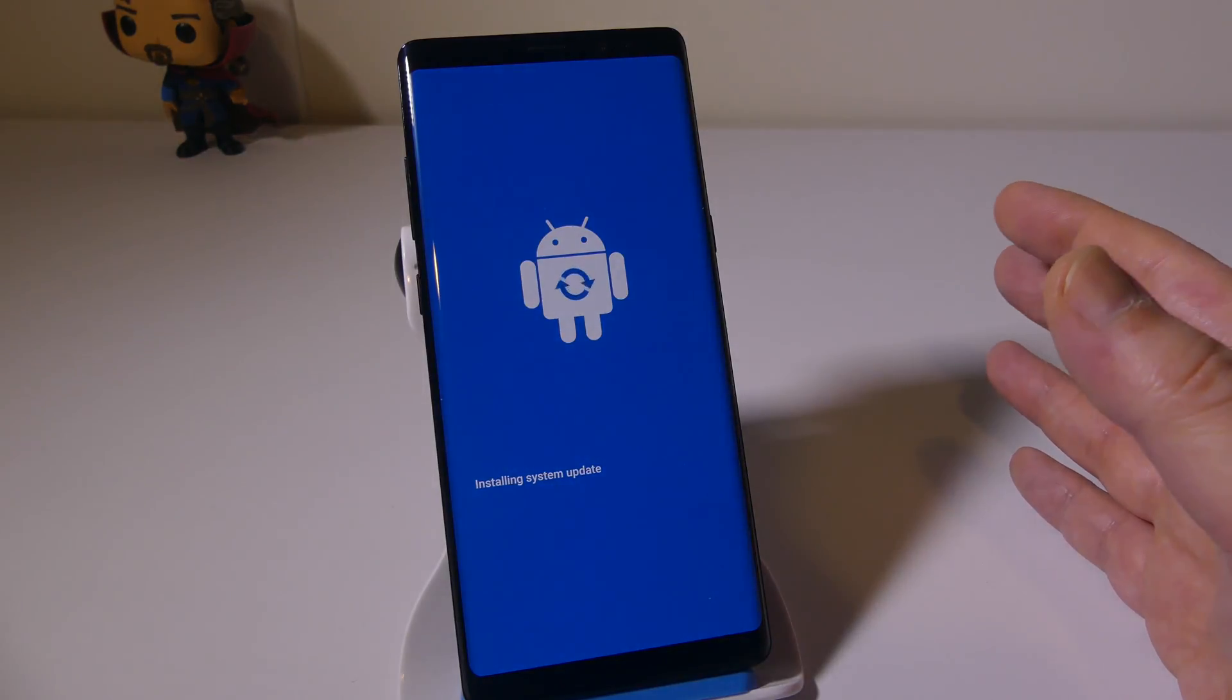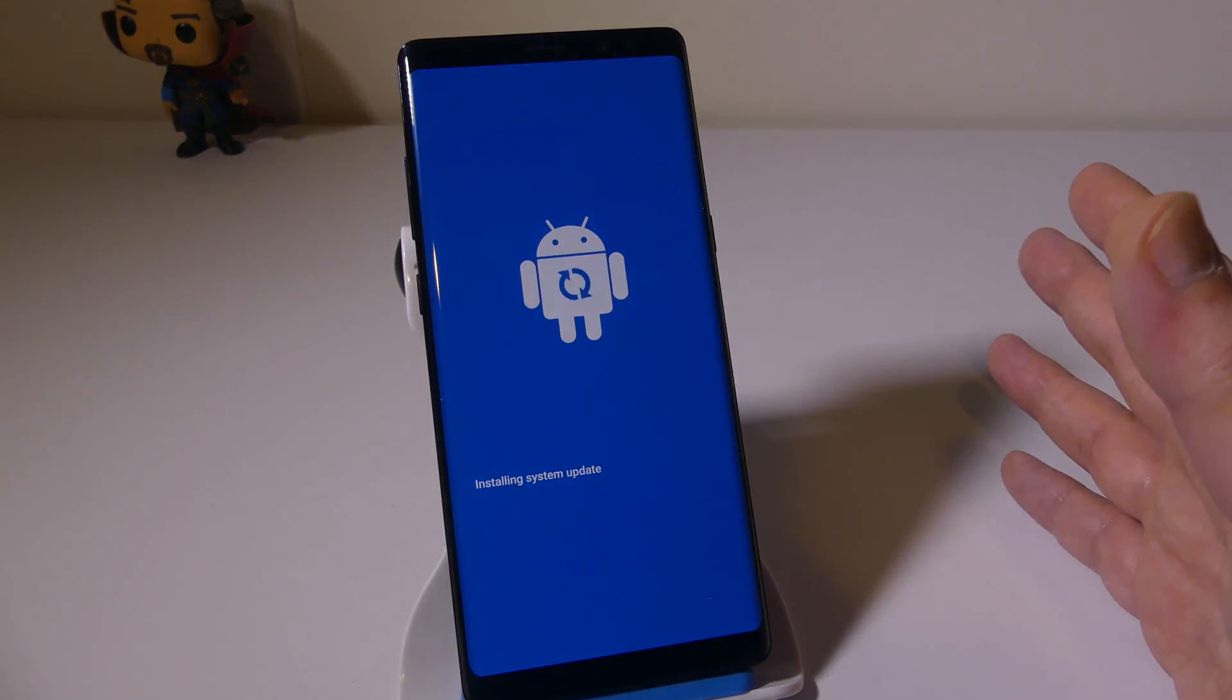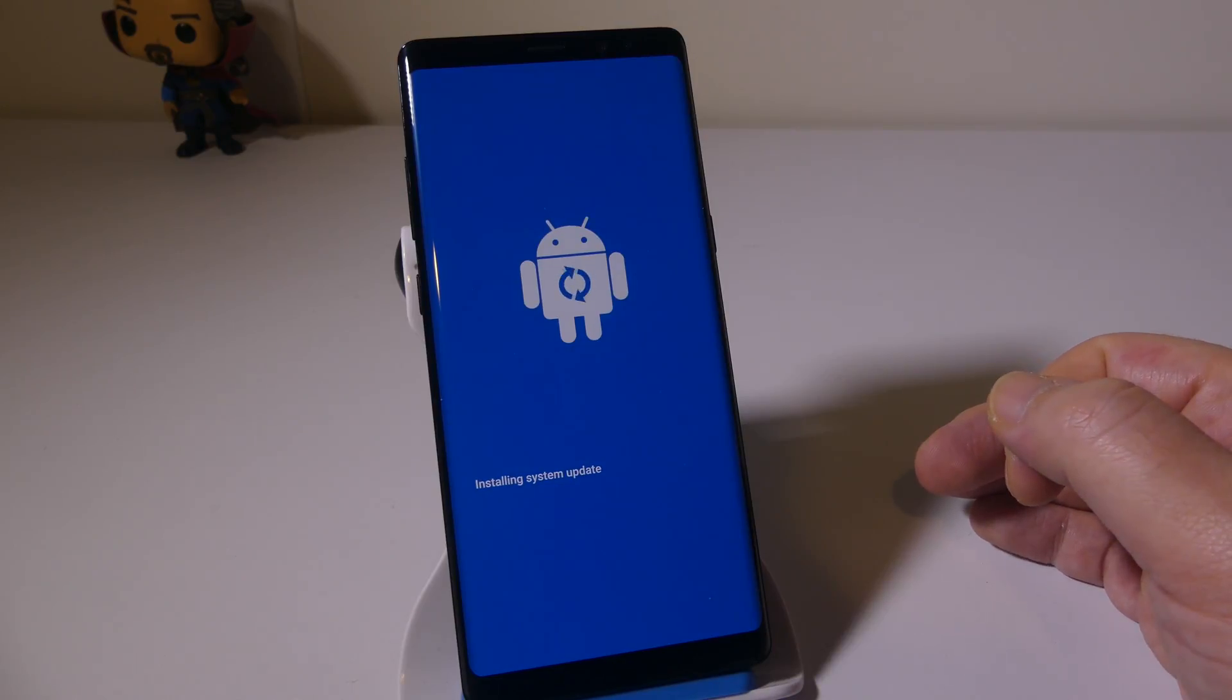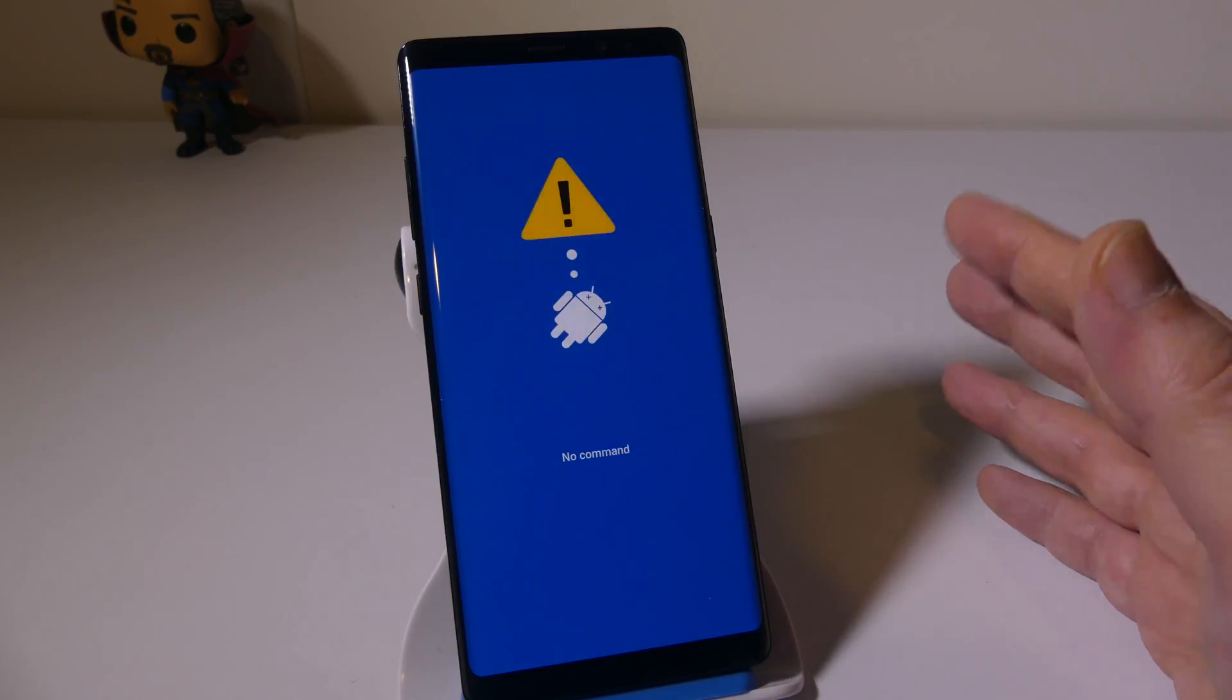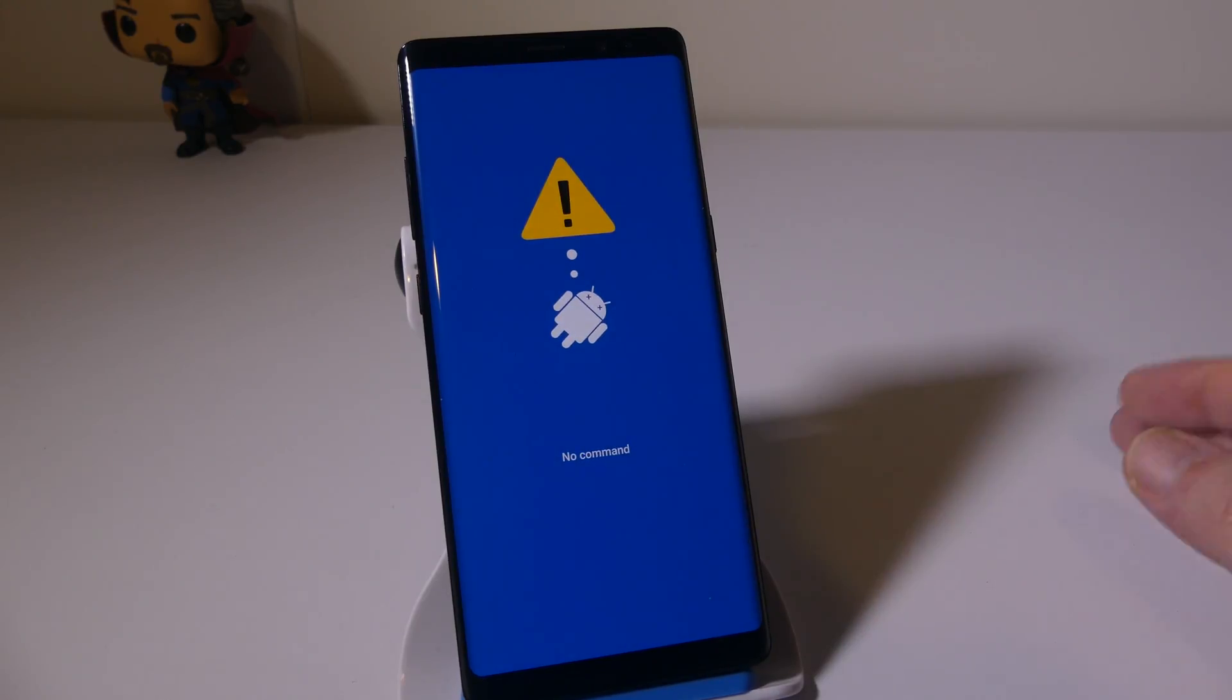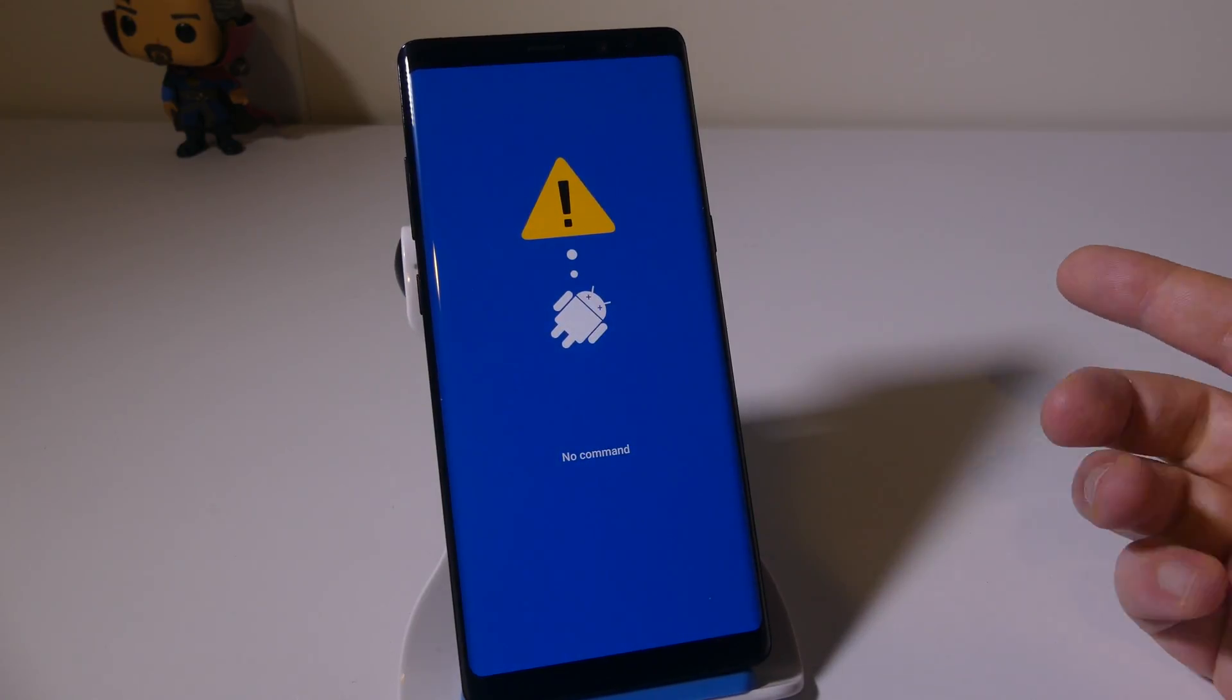When you get no command, that'll be up on the screen here for about 15 to 20 seconds. So we'll speed this up real quickly so you don't have to watch the entire thing.